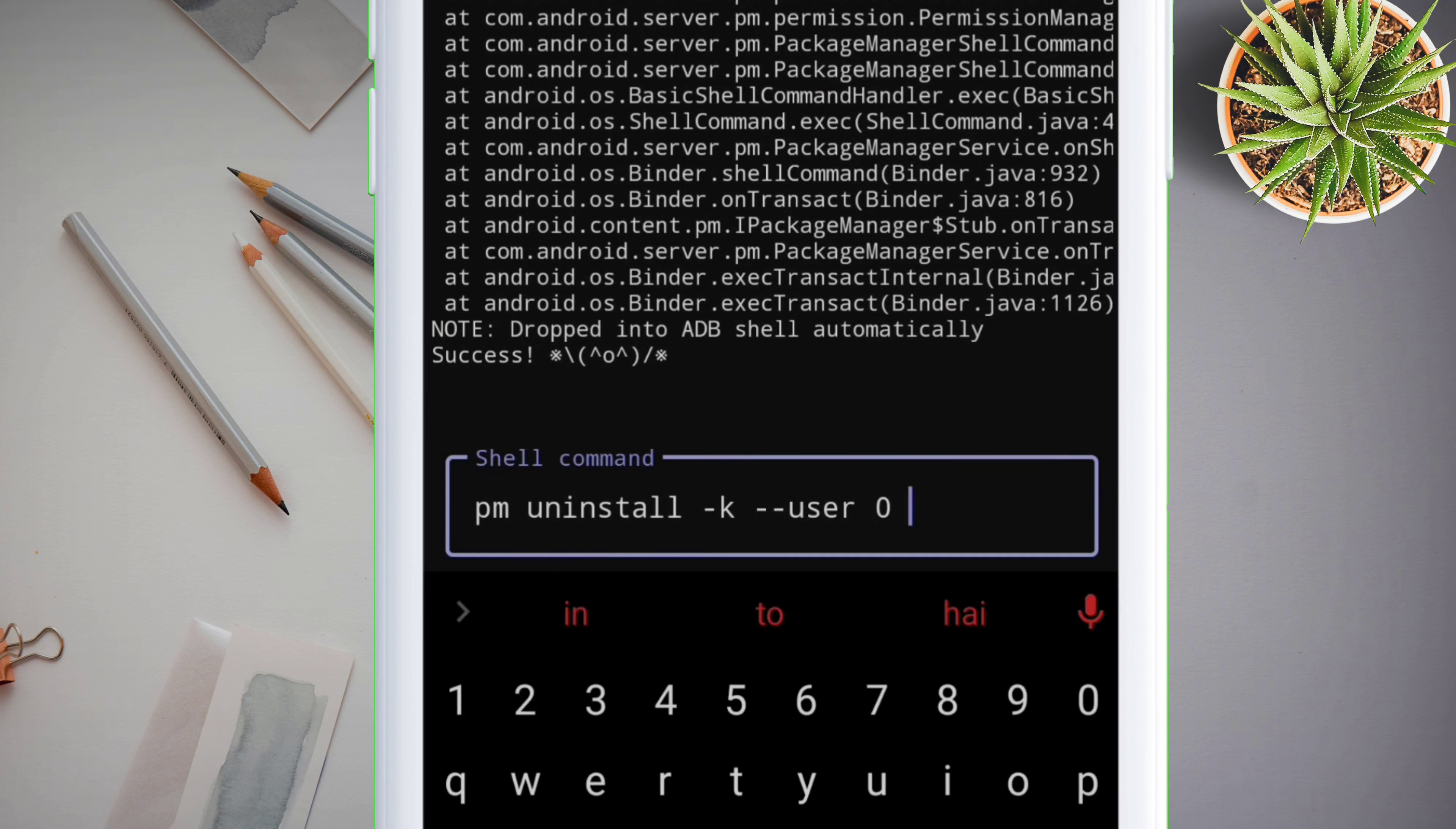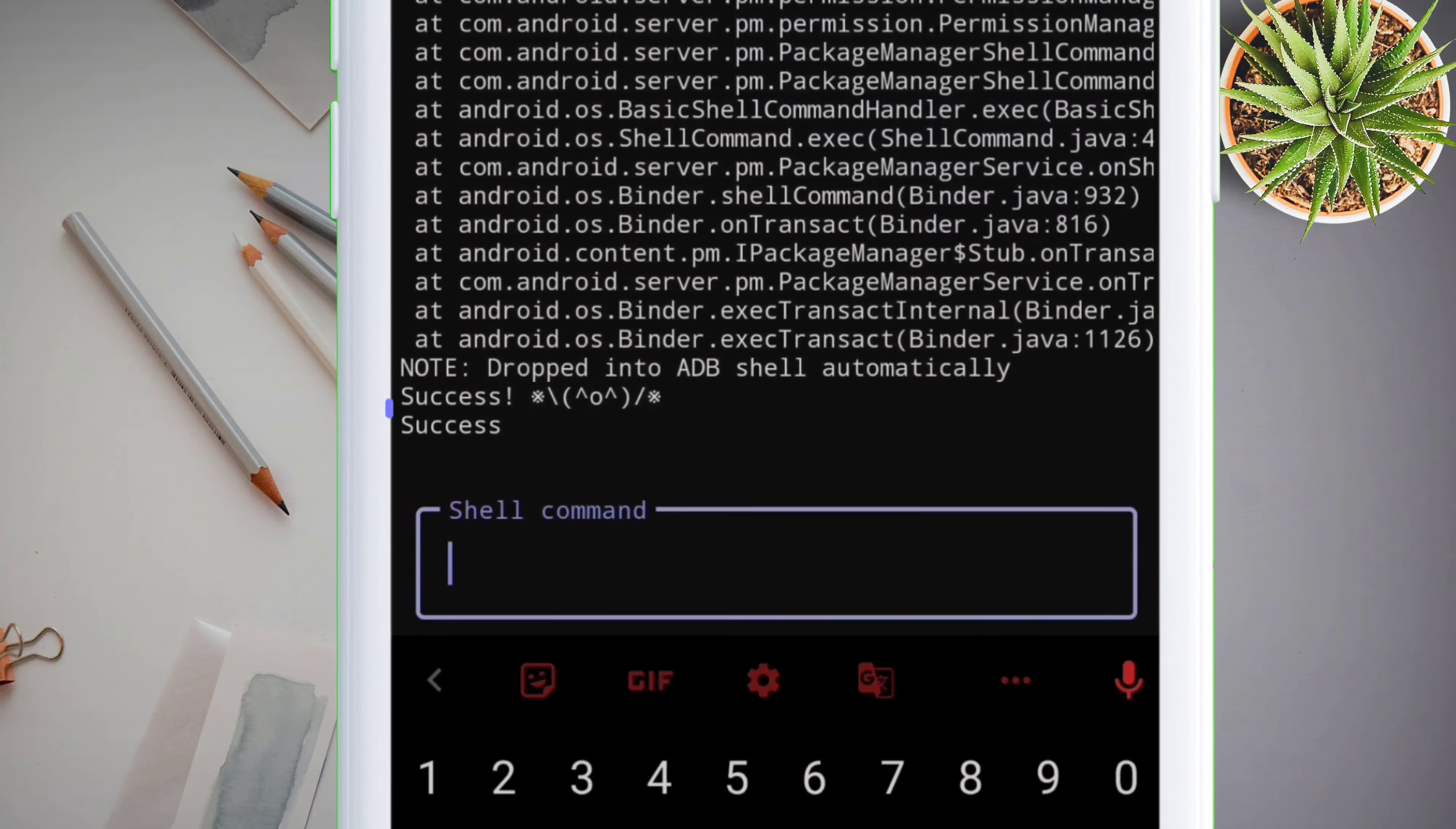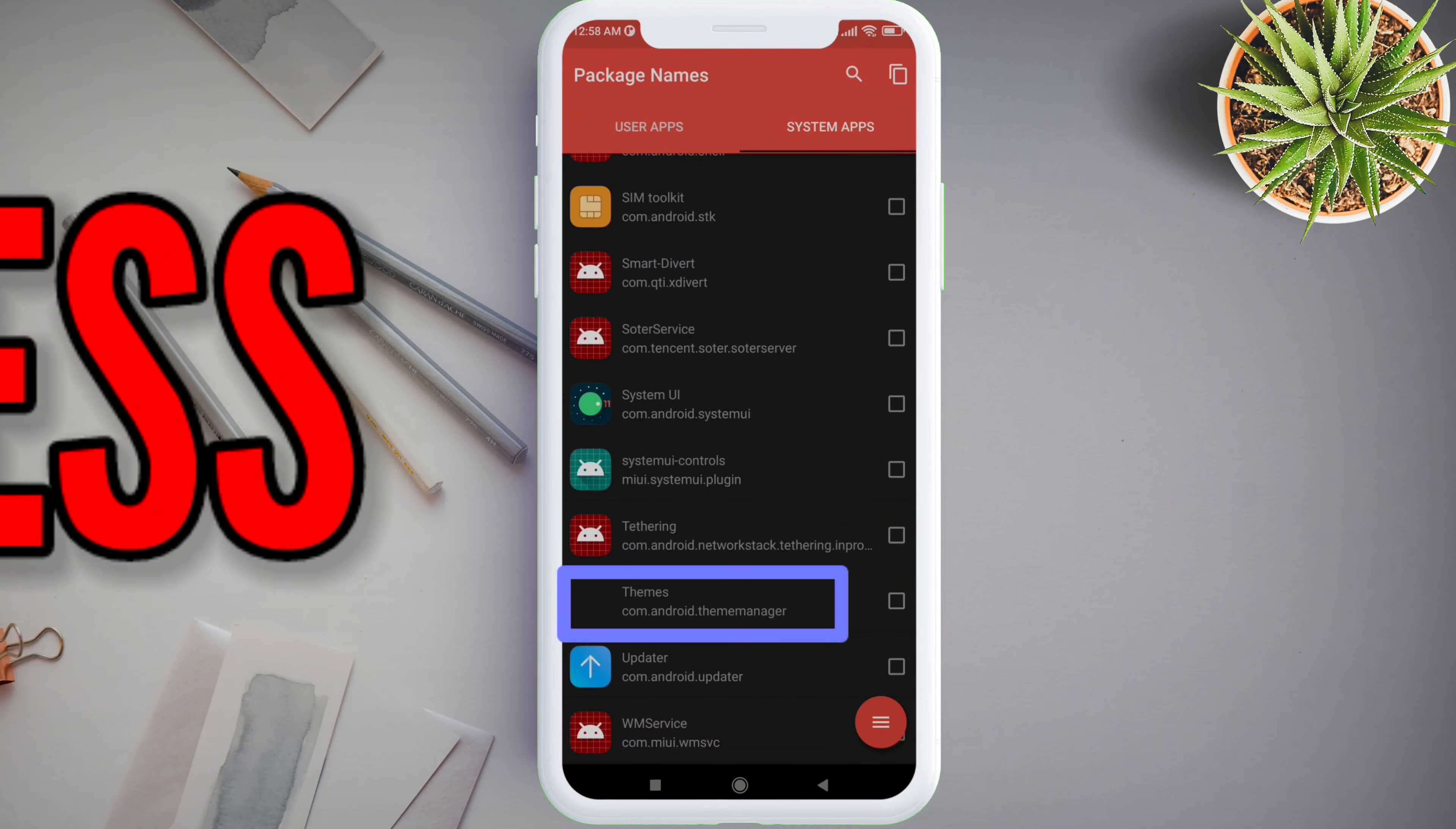And right after the numerical zero, give a space and type the package name of the system app which you want to uninstall from the Android phone. You can get all the package names of the system app from the Package Name Viewer application which we downloaded previously from the Play Store. Finally, after typing the package name of the system app, press enter and you will see a success message like this on your screen, which indicates that the system app has been removed.